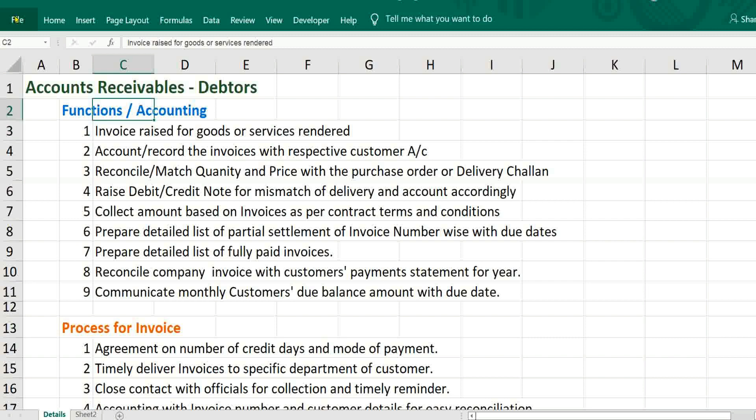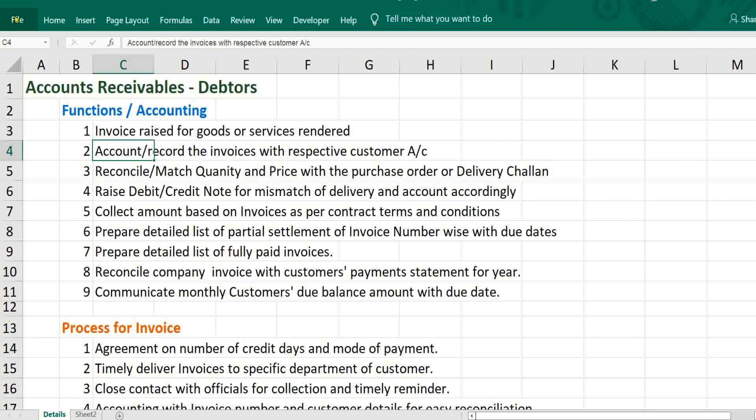What are the steps to be followed? First thing is invoice raised for goods or services rendered. Next step will be account/record the invoices with respective customer account.